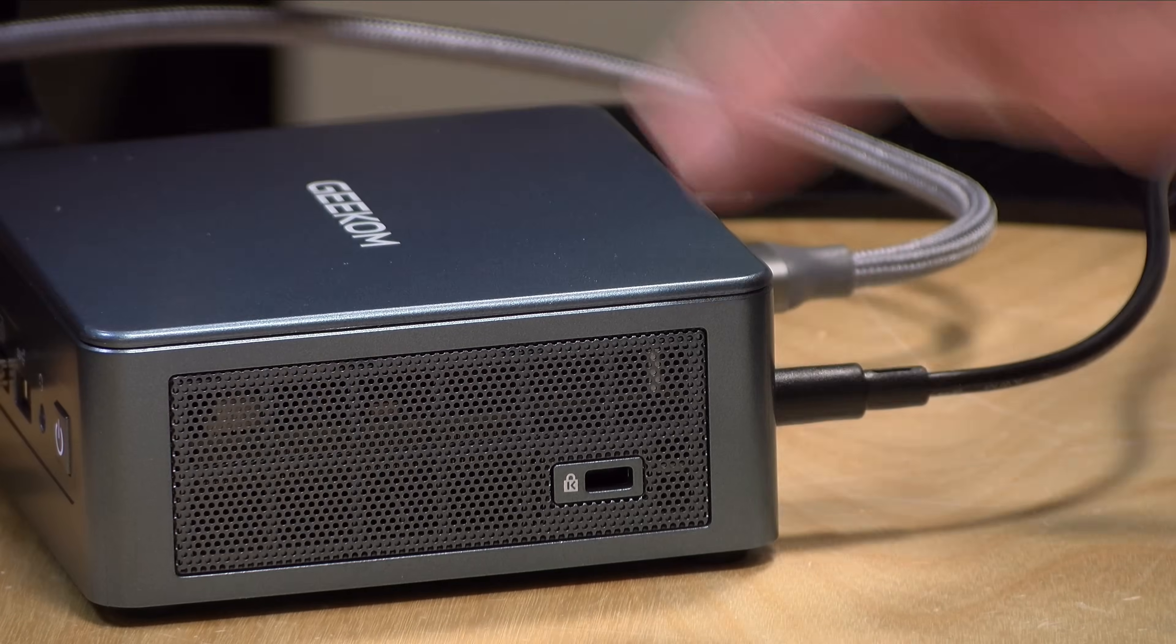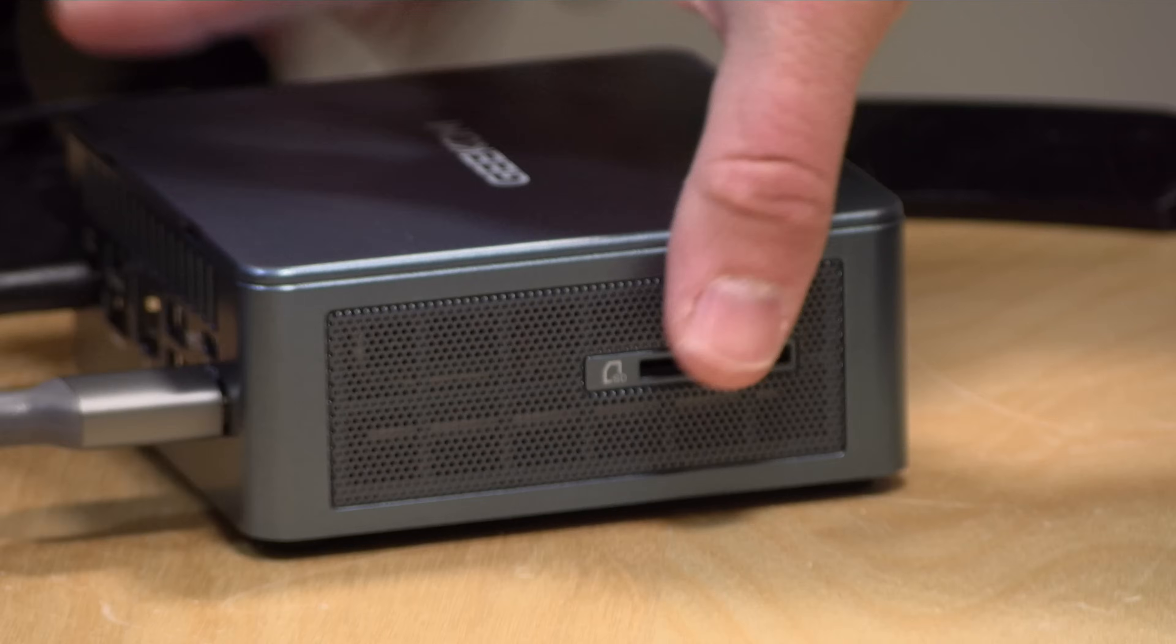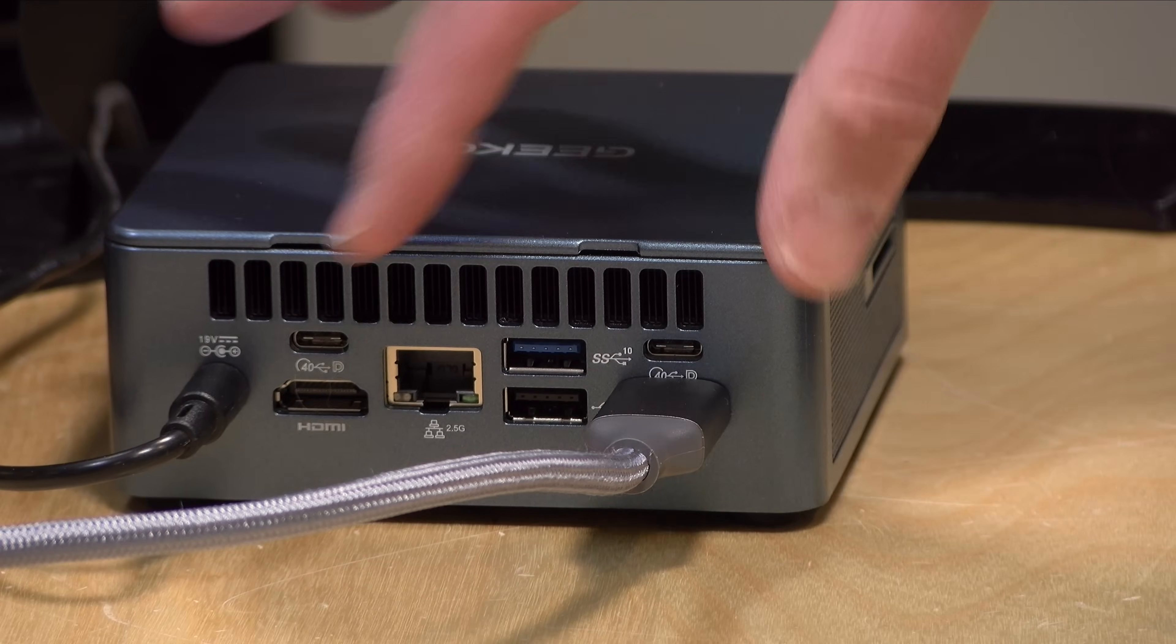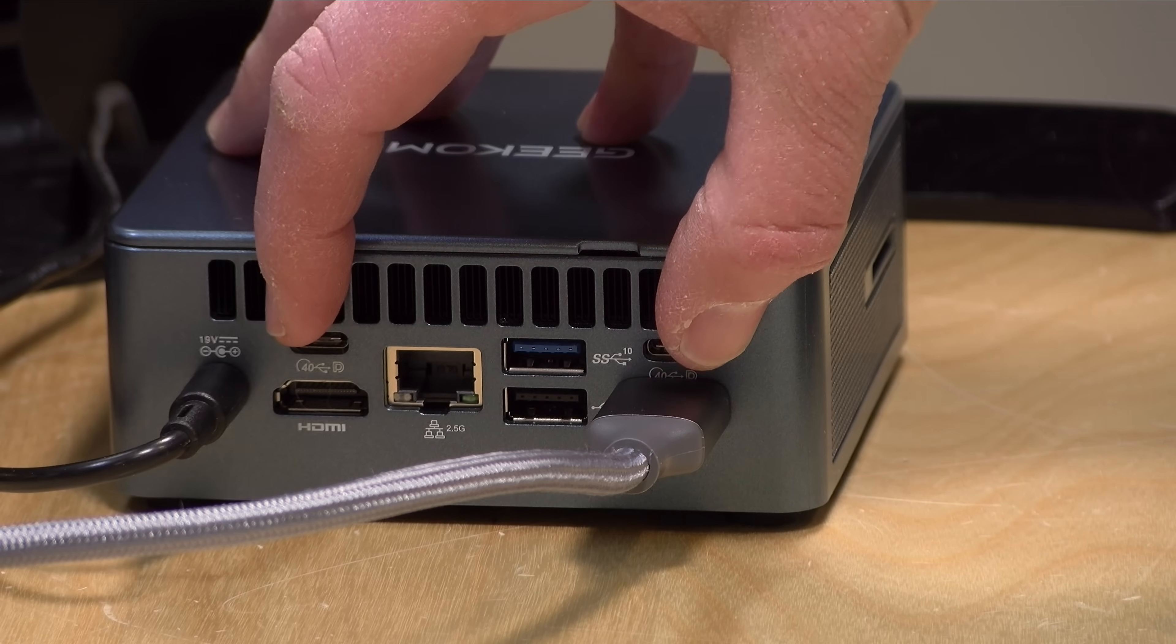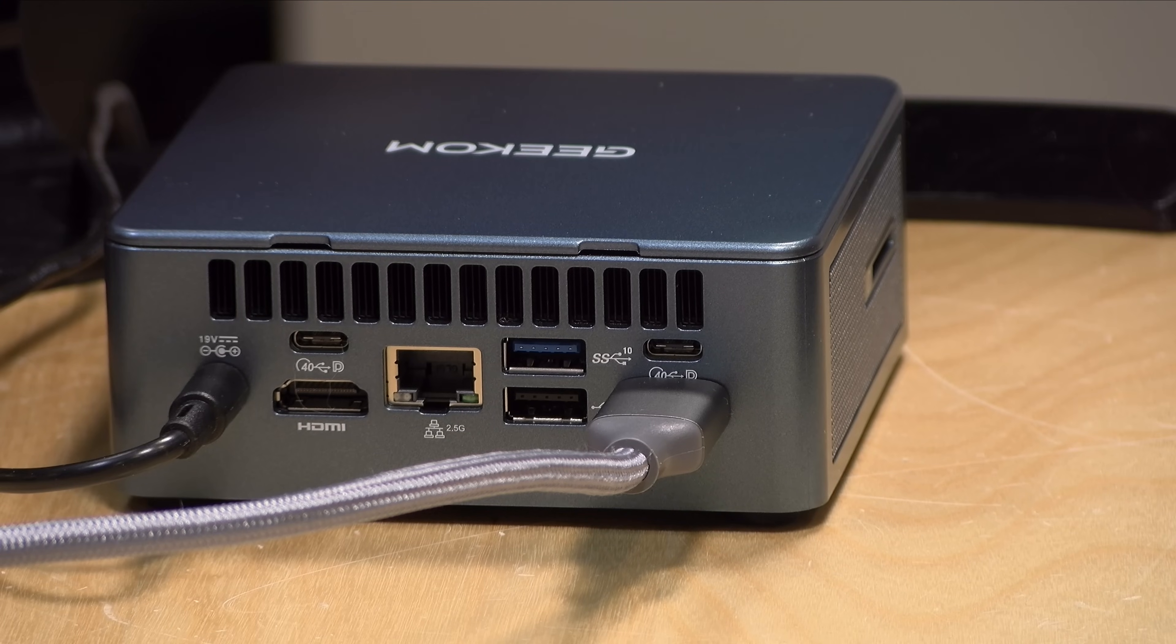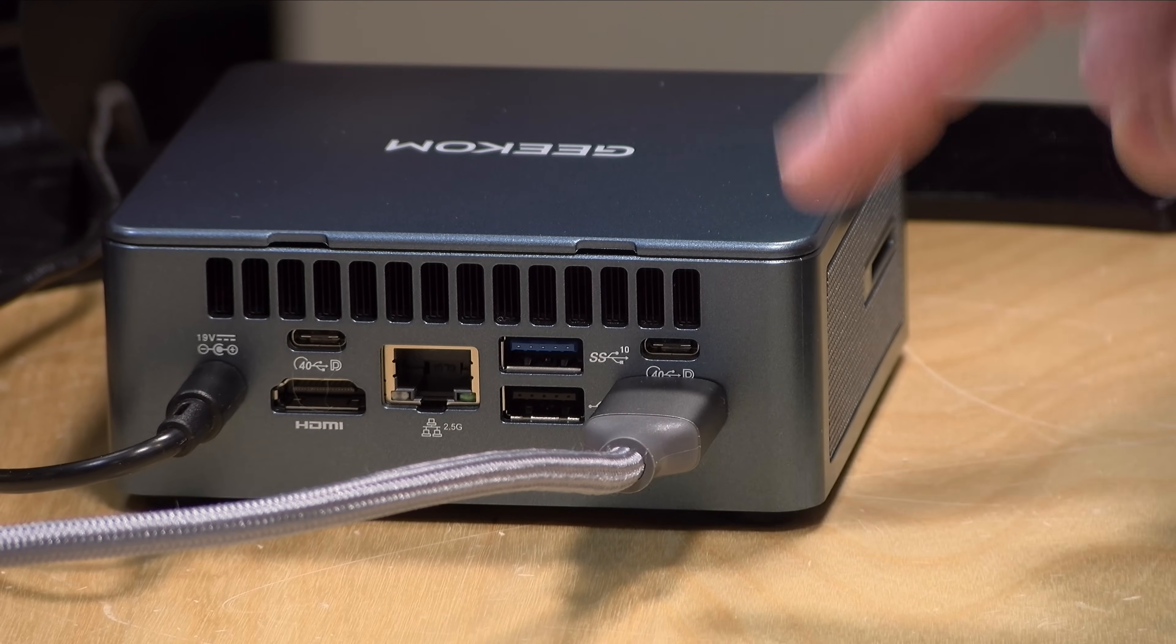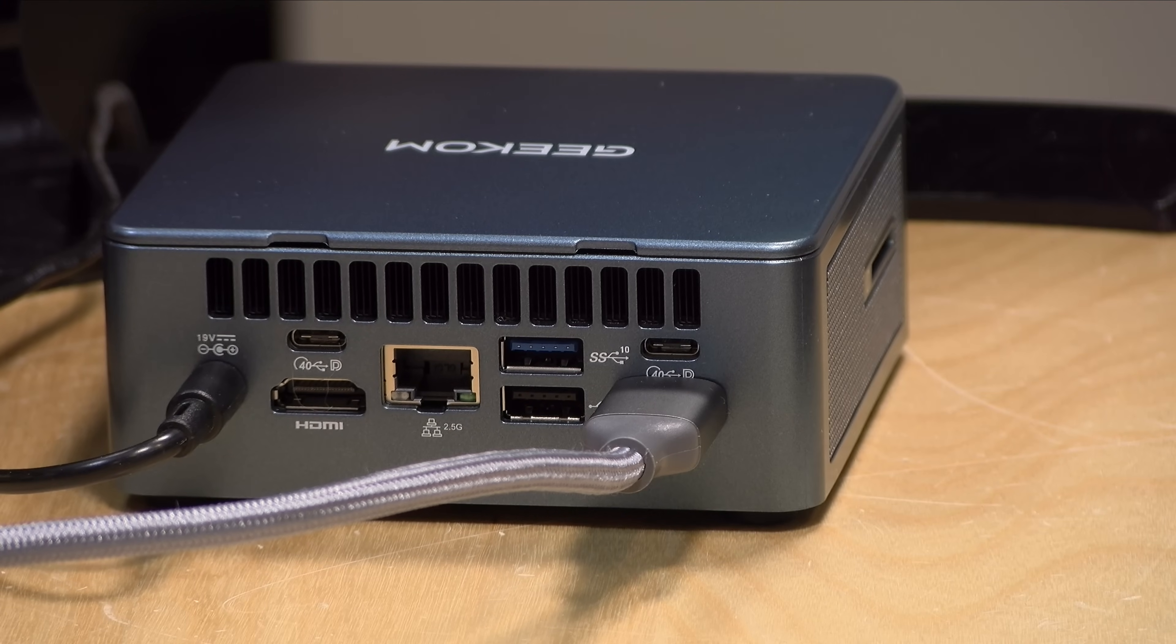There's nothing on this side other than a Kensington lock. On the back you can see how many other ports they manage to squeeze in. You've got two 40 gigabit USB 4 ports. These are also Thunderbolt compatible and you can use these for display output along with the two HDMI ports for a total of four.